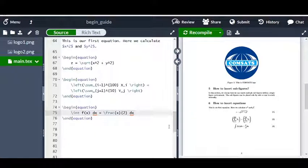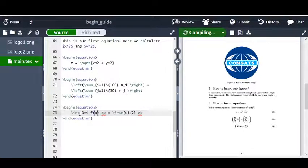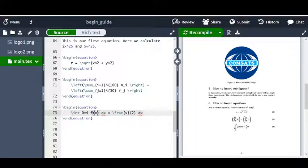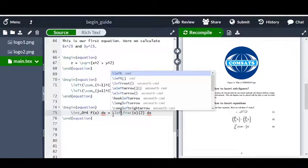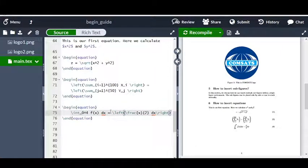Of course we would also like to have limits for the integral, and we can do that with \int_{0}^{4}. On the right-hand side we don't have limits. Now if I generate the PDF, it says the integral of f(x) from 0 to 4. I can also put this particular expression within parentheses using \left( and \right), and now it puts the term within properly sized parentheses.